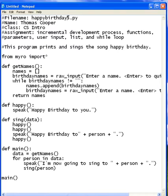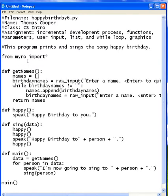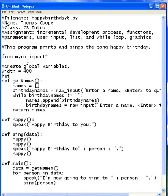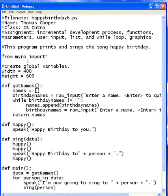The first thing we're going to do is change our file name to version 6. Then in our concepts list, we're going to add graphics. The first thing we'll need to do is make the variables for the window, so we'll create a comment that says 'create global variables.' We'll create one for the width set to 400 and one for the height set to 600, so we have enough height to print more than one verse to our window.